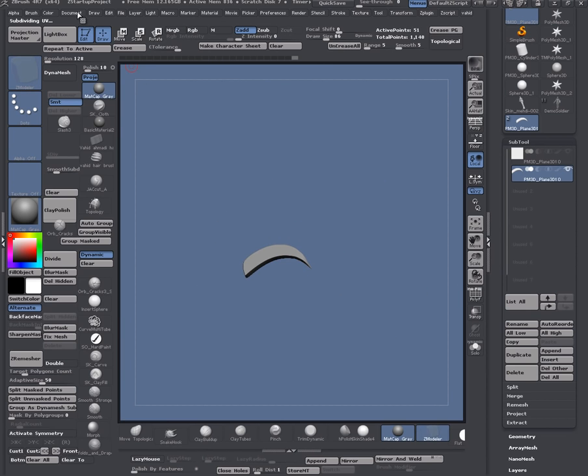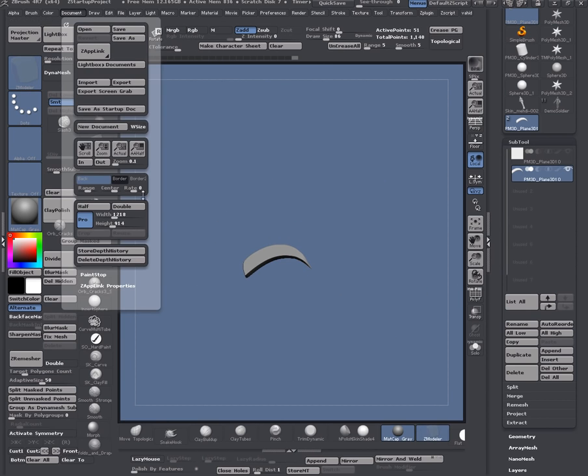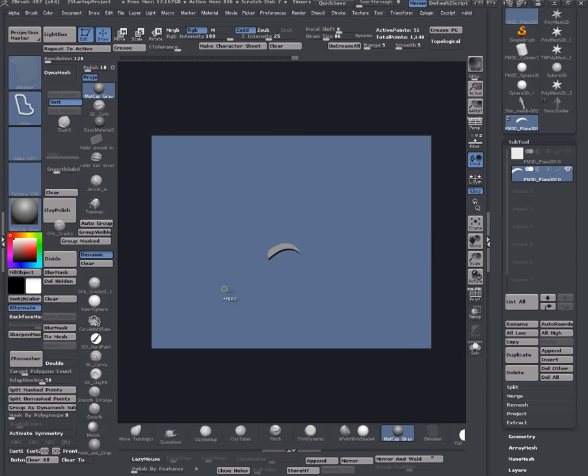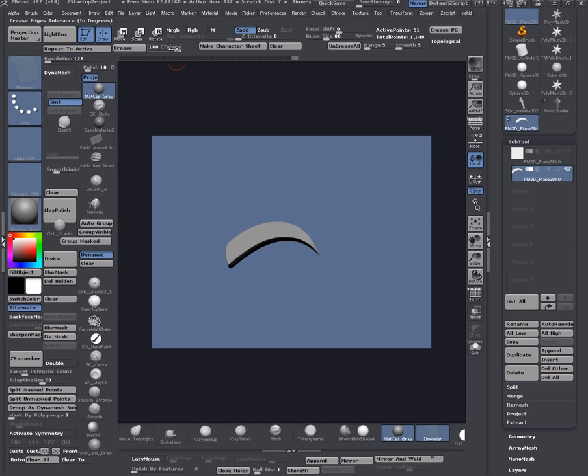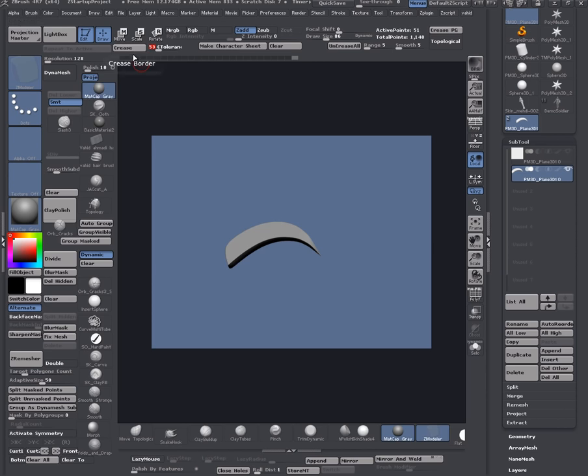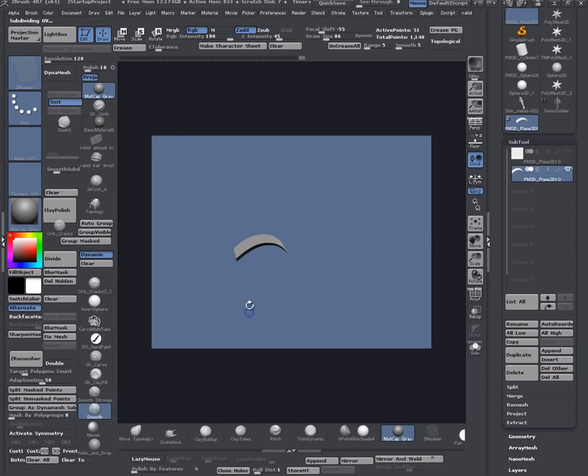I go to document and do half size to see that a little better and in more resolution. I want to decrease tolerance to like 50 and I do crease.